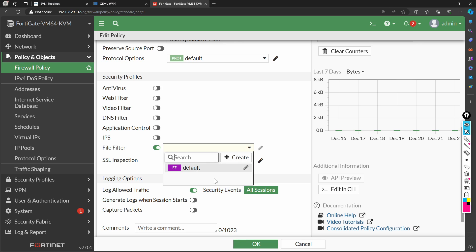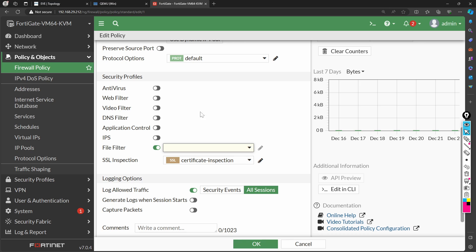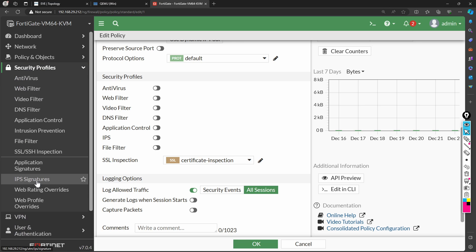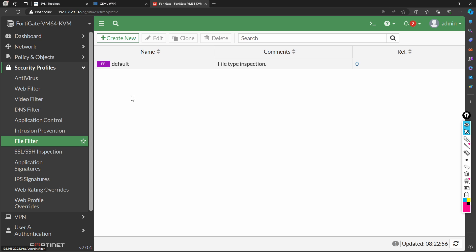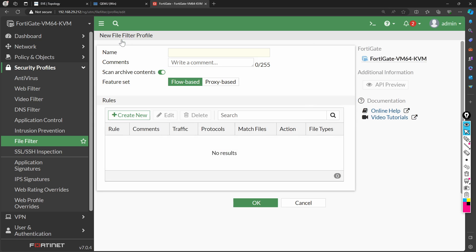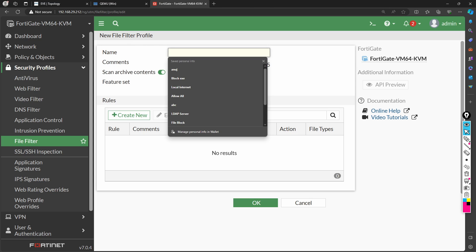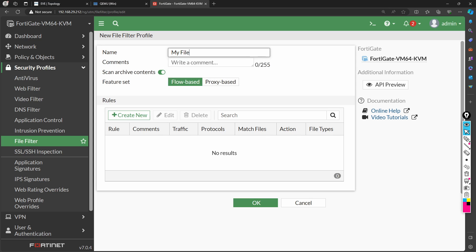Rather than going directly to the policy, I'll jump to security profiles and create one. Under security profiles there is an option for file filter. I'll create a new profile named 'my file filter'. Inside that profile I will create a new rule named 'block exe'.